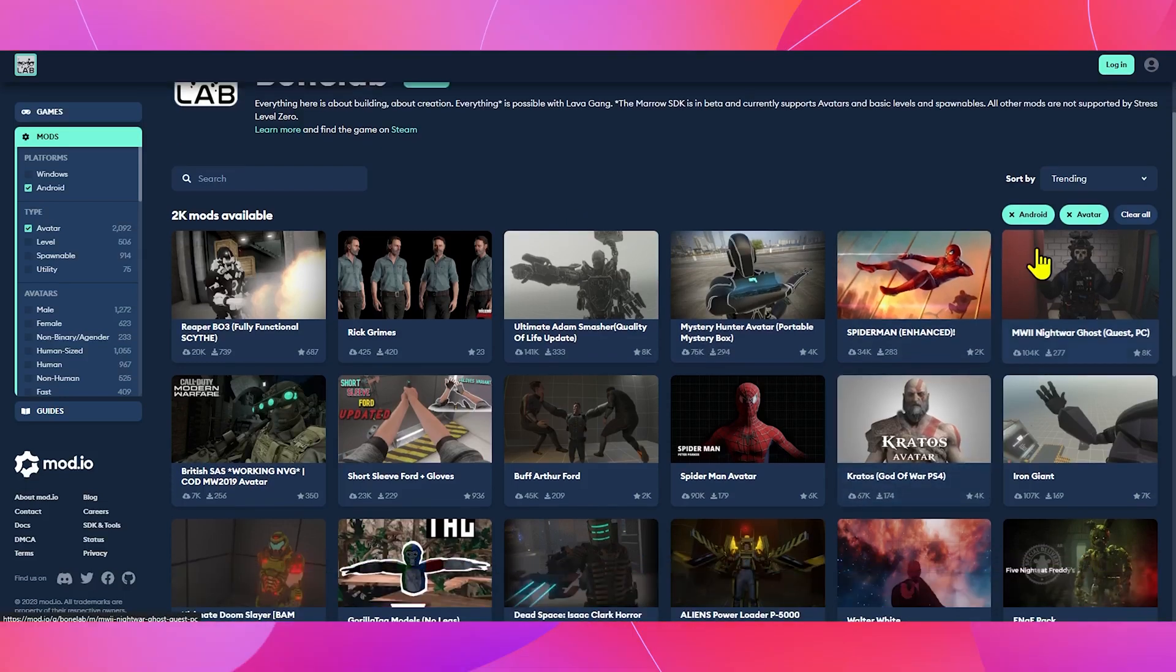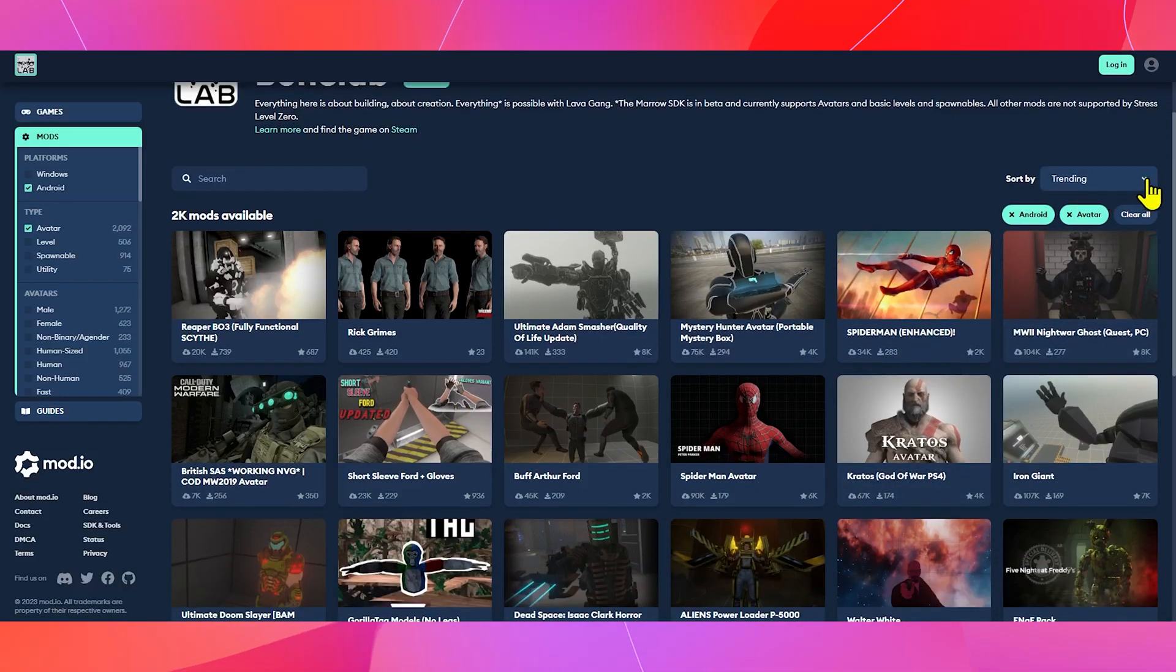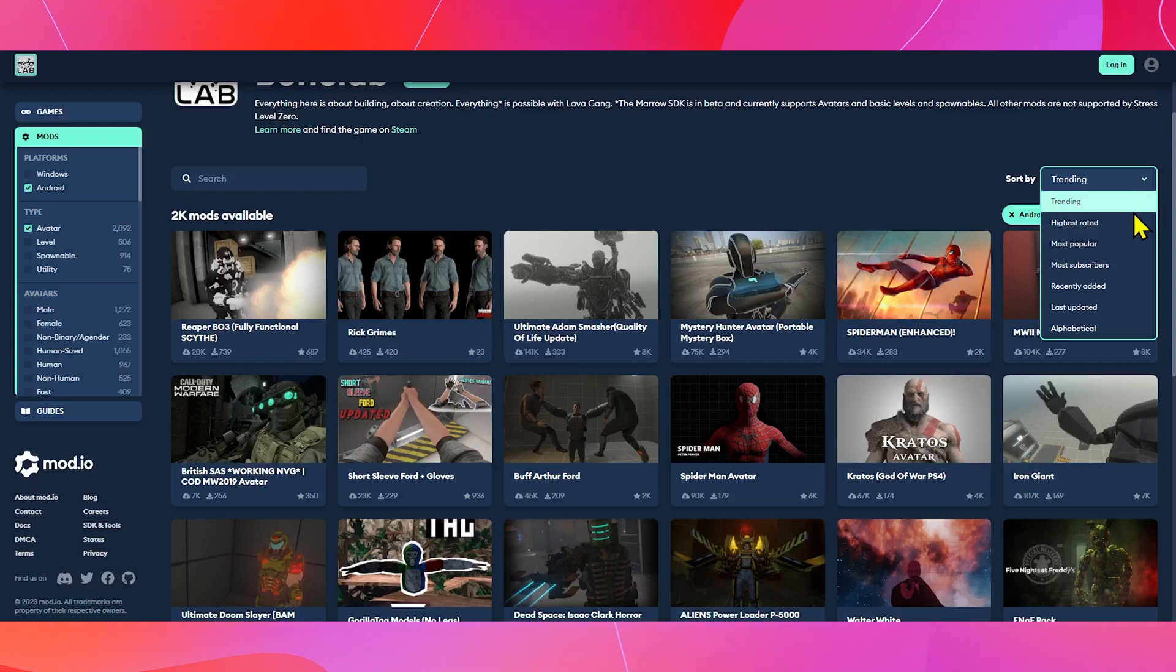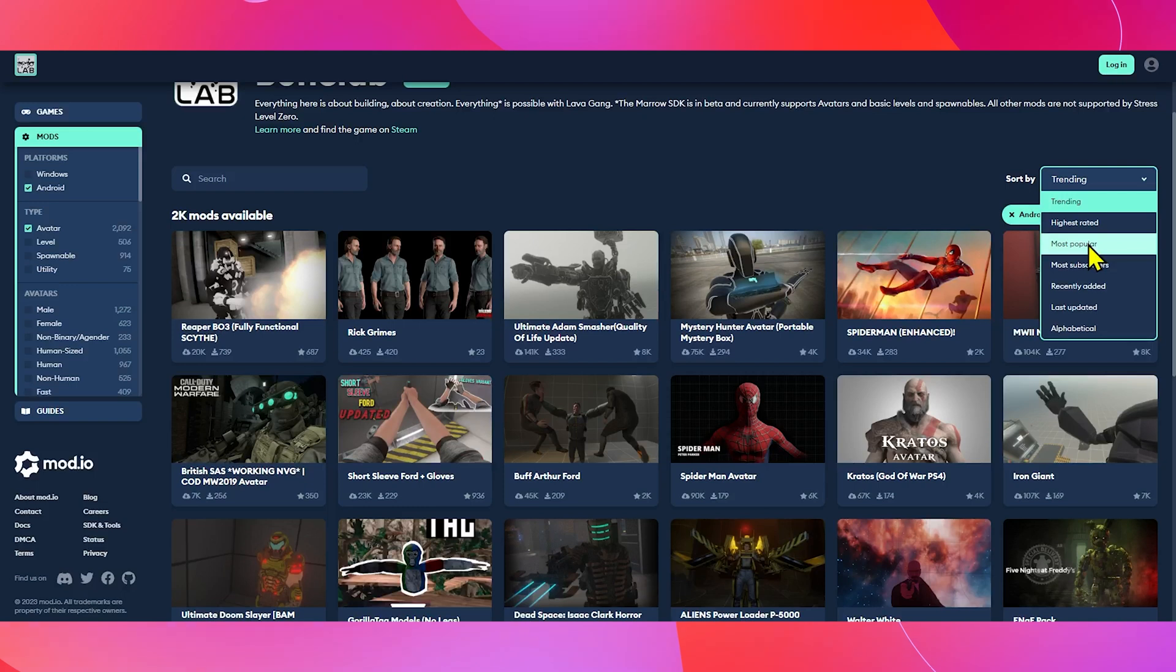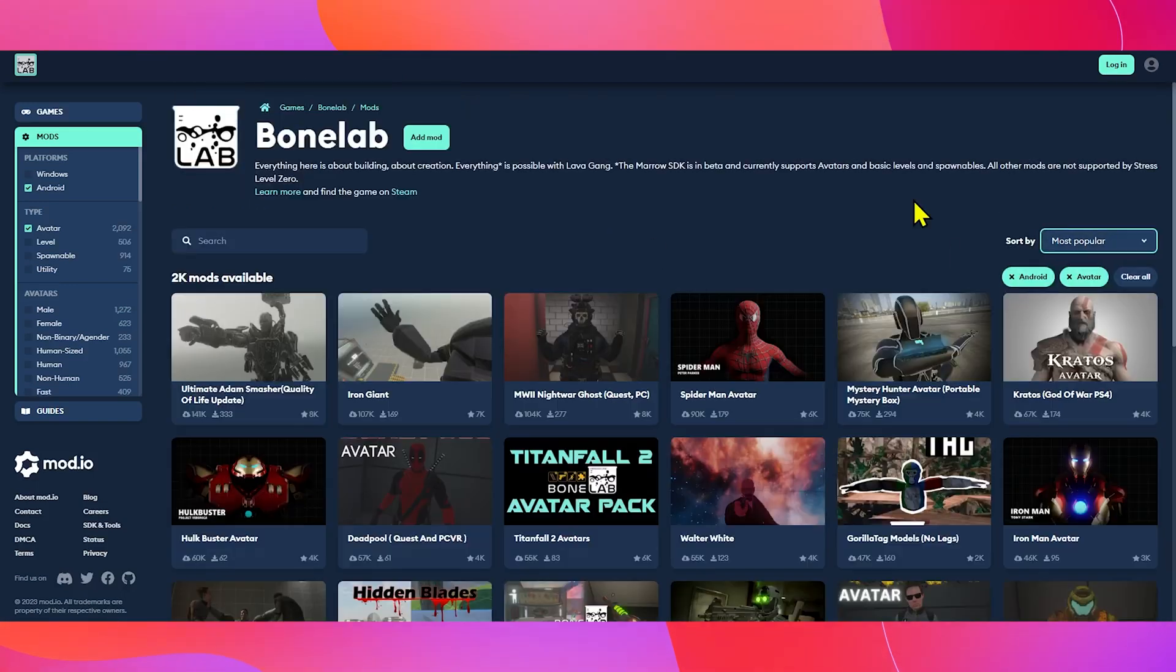Here on the far right corner, you can sort them by popularity, trends, rating, and a couple more. So, let's sort by most popular to see what people are downloading.